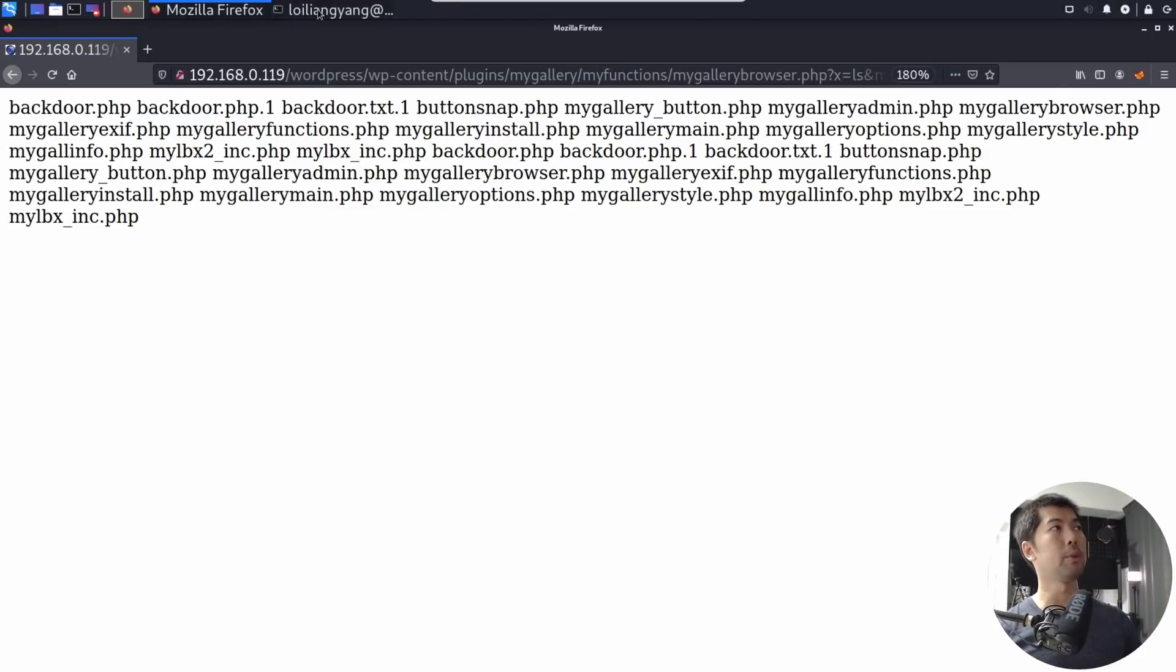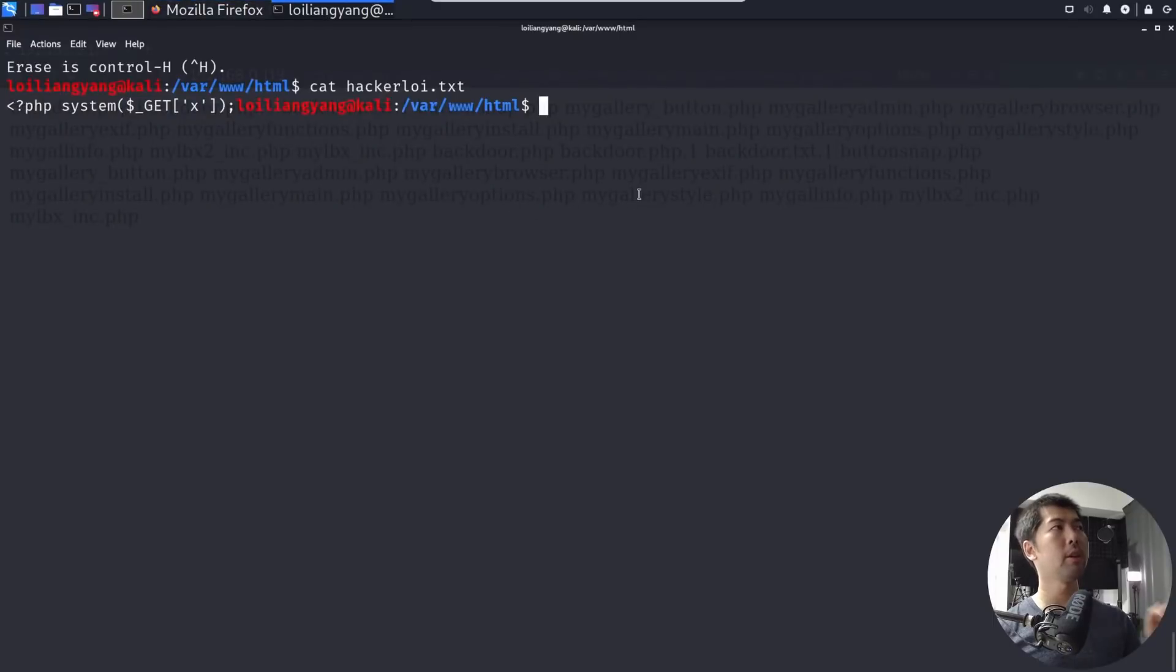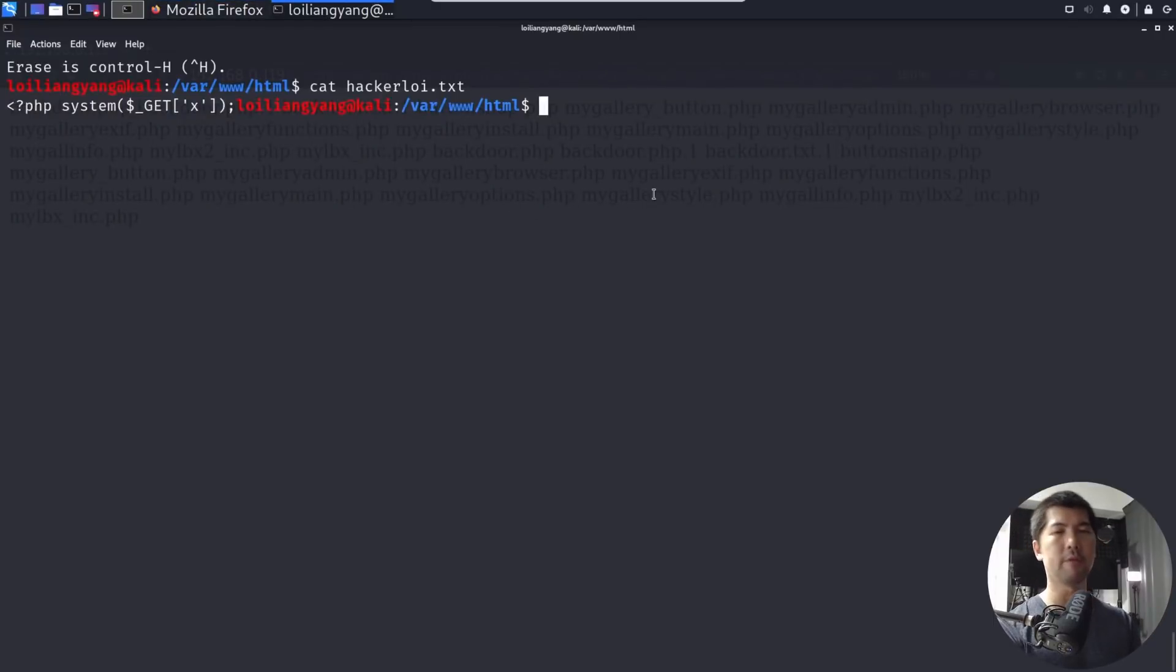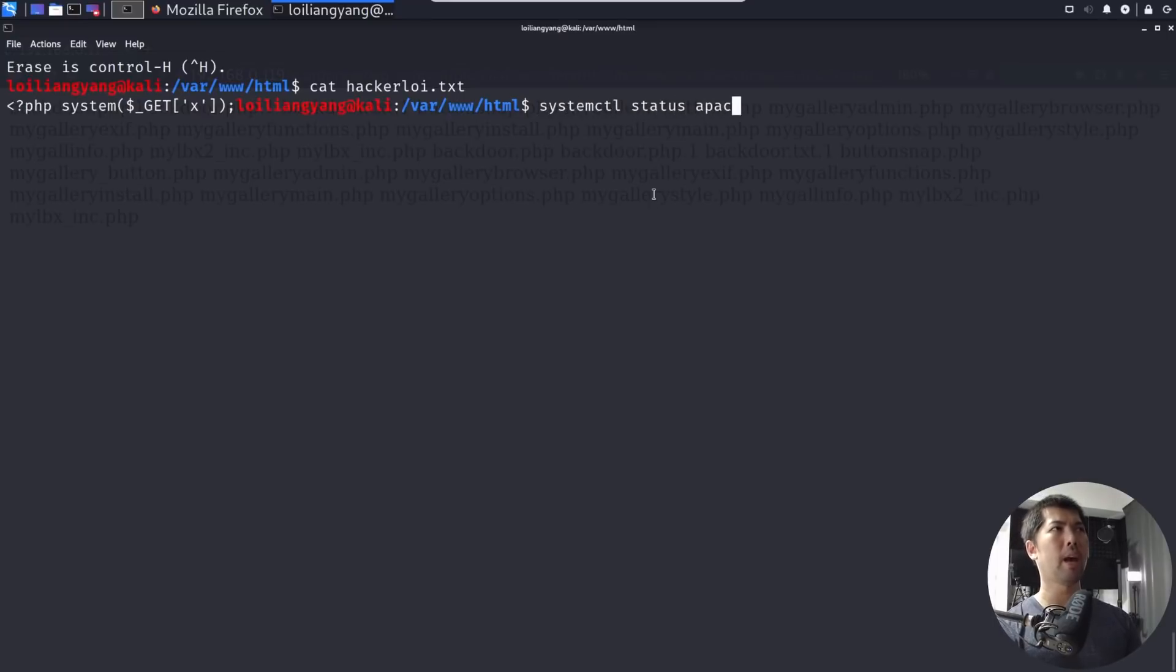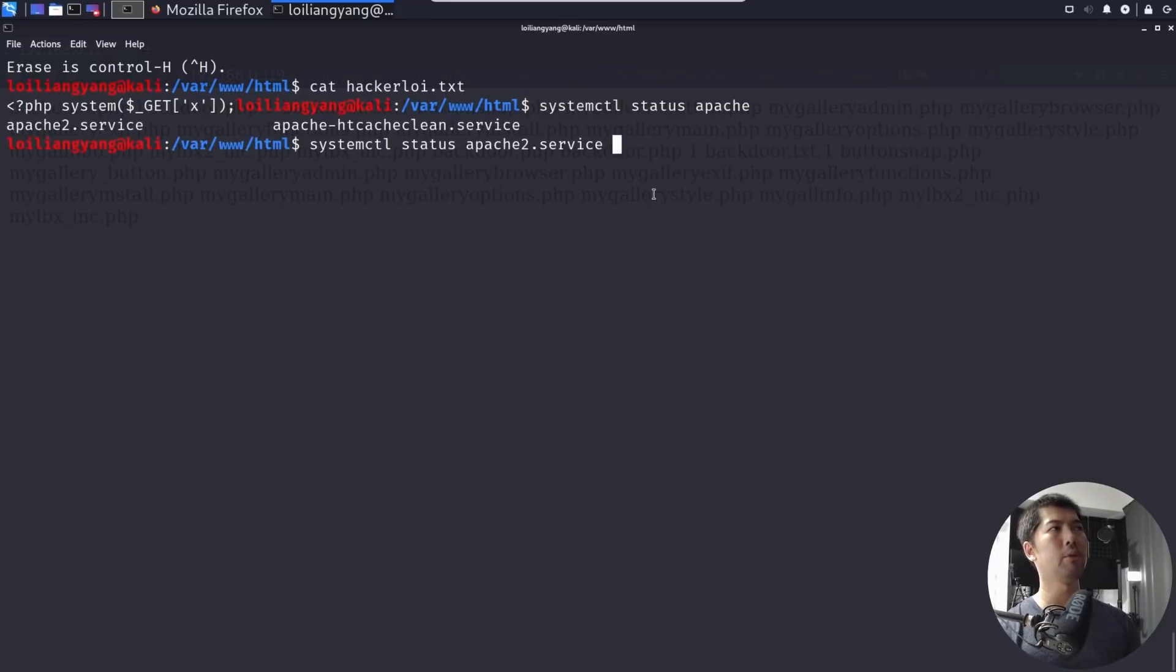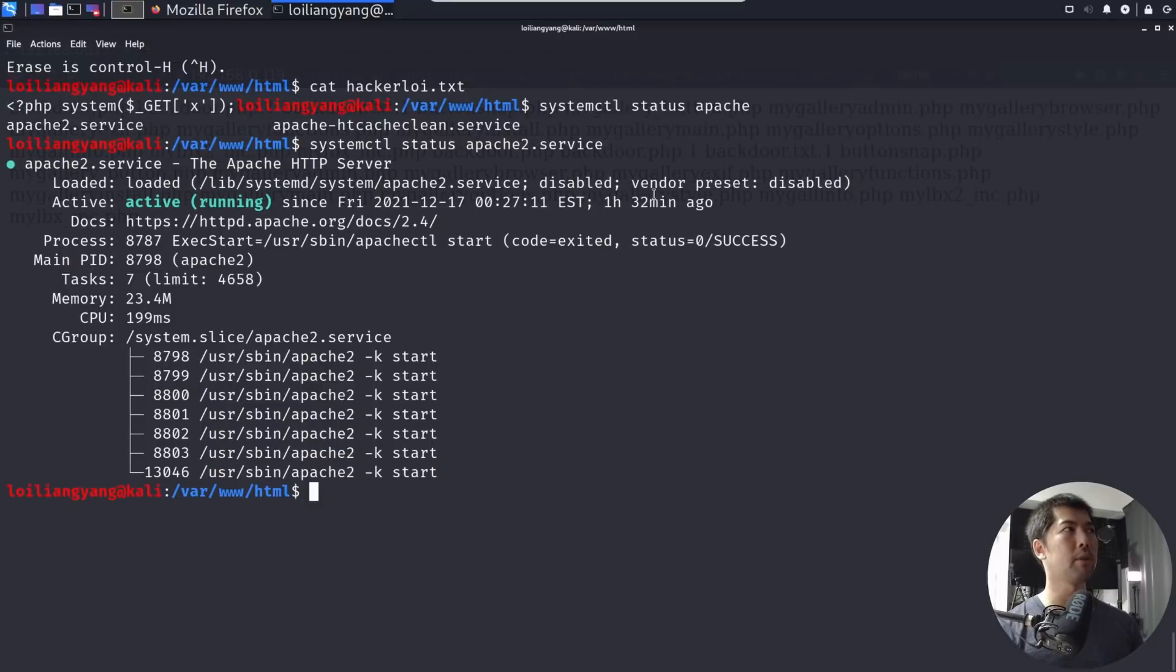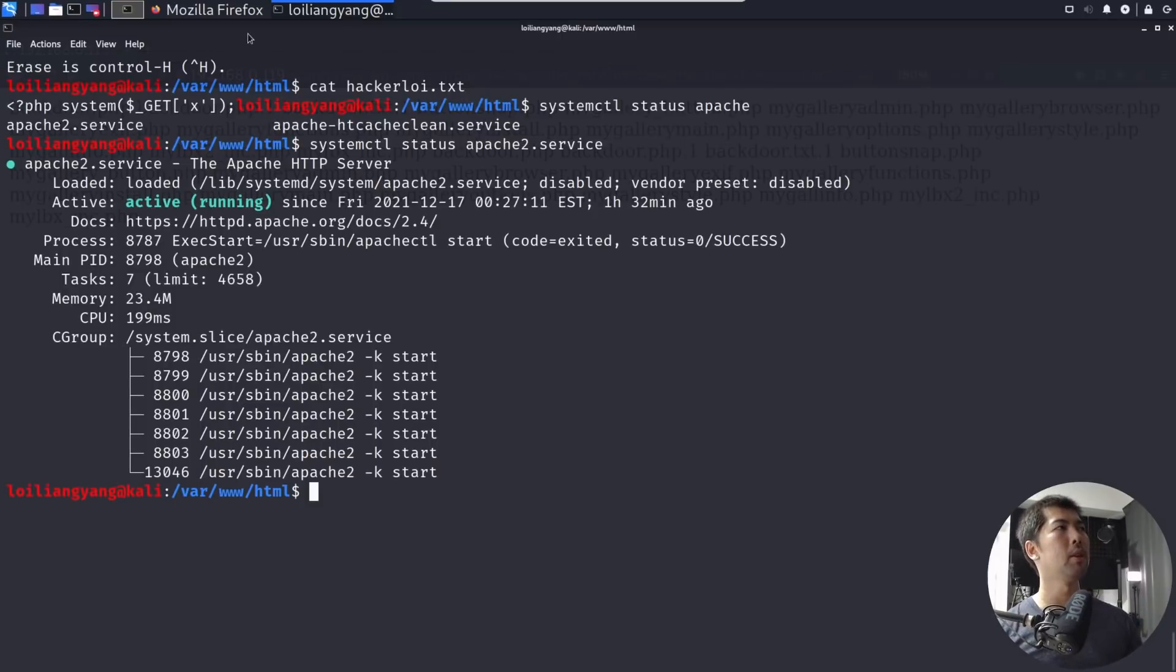Furthermore, what you want to do is under var www.html, you want to validate that your system is running, your web server is running. So you can do a systemctl, so in this case, you can enter status apache, then you can enter apache2.service, hit enter on that, and you can see that our apache HTTP server is running.